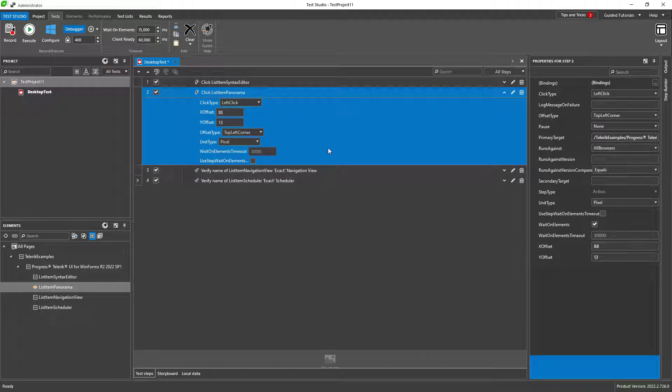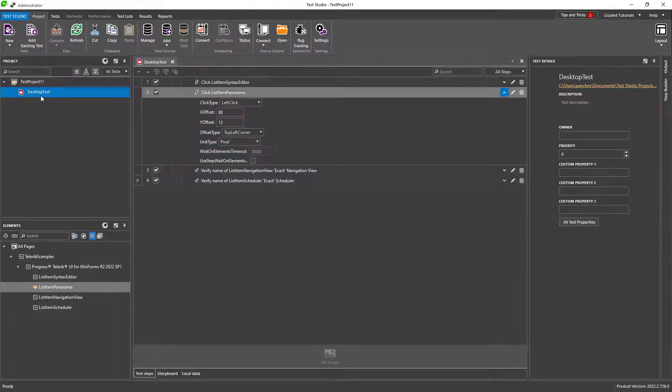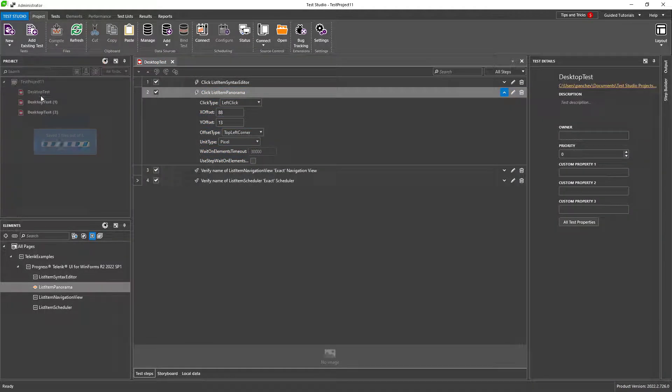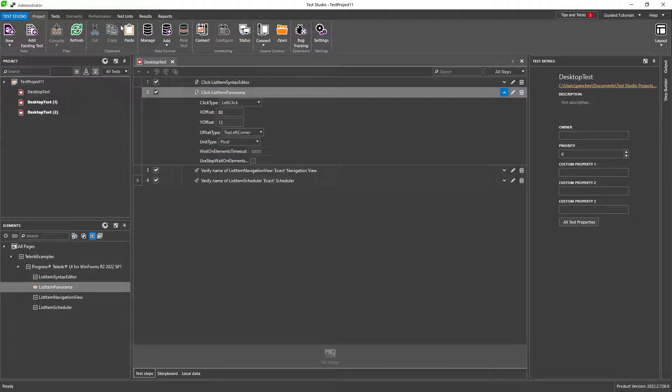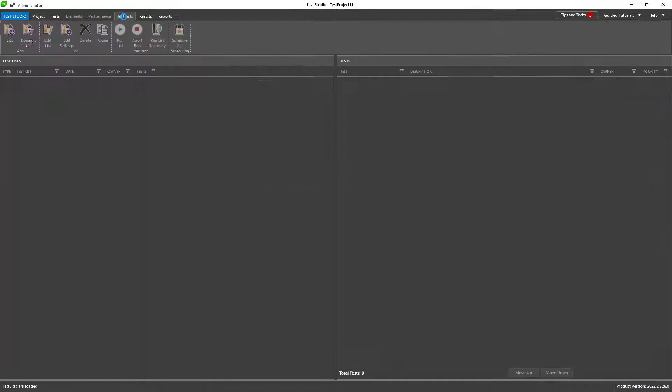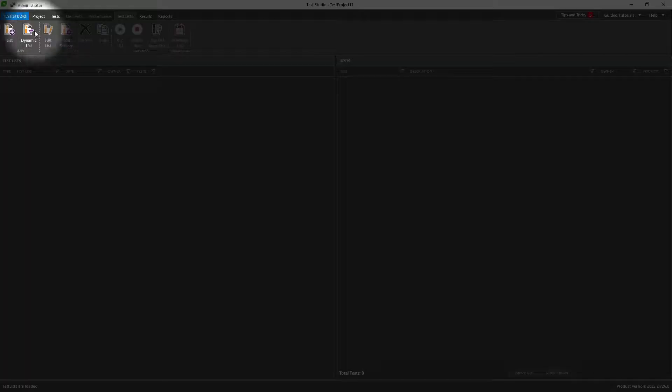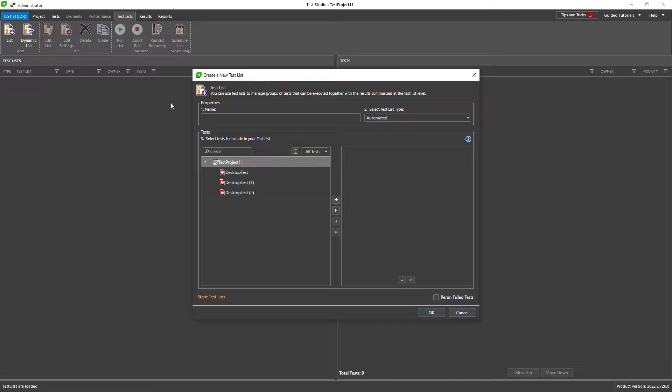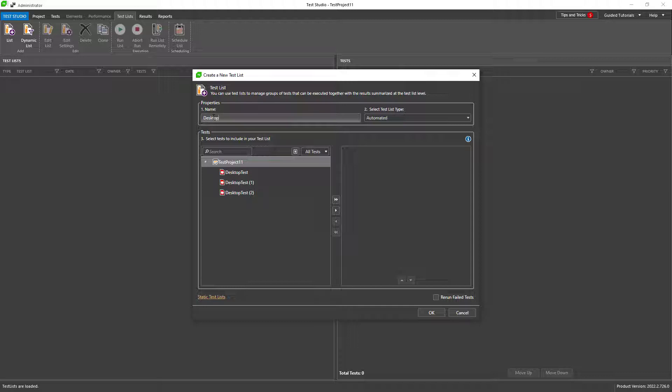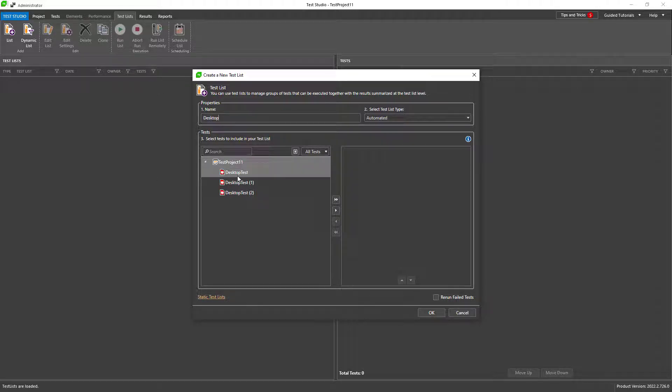When I have more than one test, I would like to run them in bulk. This can be done with test lists. Here I can create one test list and add all my tests. When you run the test list, it will execute all the tests one by one.